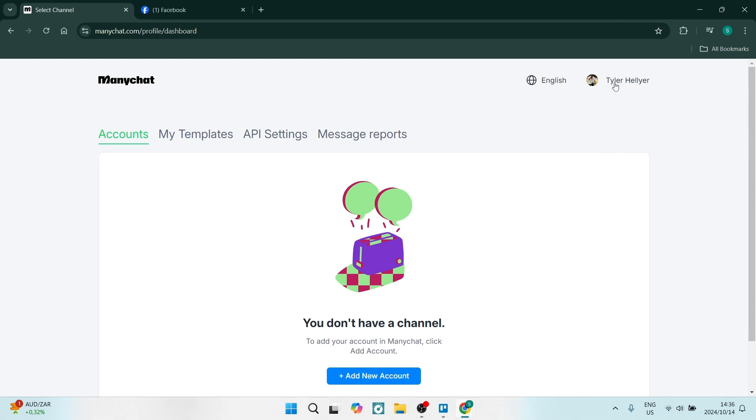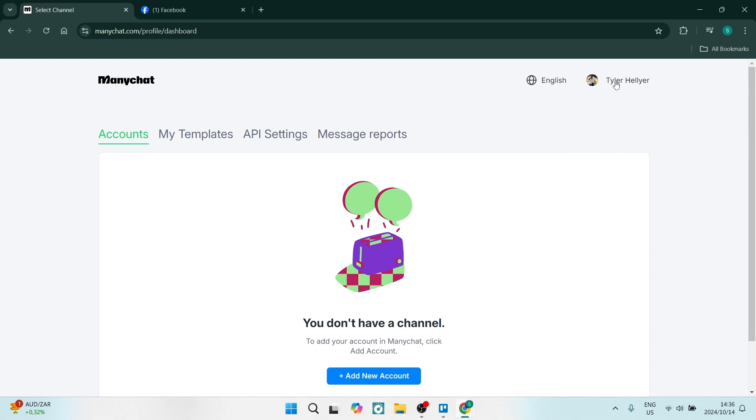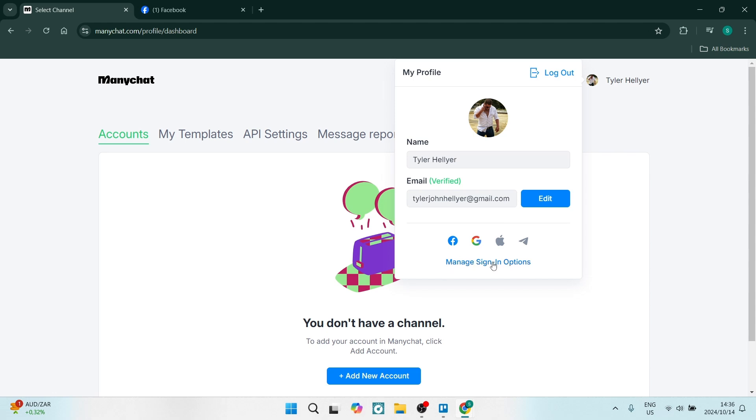If you're back on this screen, if you go up to the top on the right and click on your name, you will now be able to also see that there are some sign-in options that you can manage. Here you can see I've got my Facebook as a sign-in option, so if you get disconnected, you can always sign in with your Facebook details.